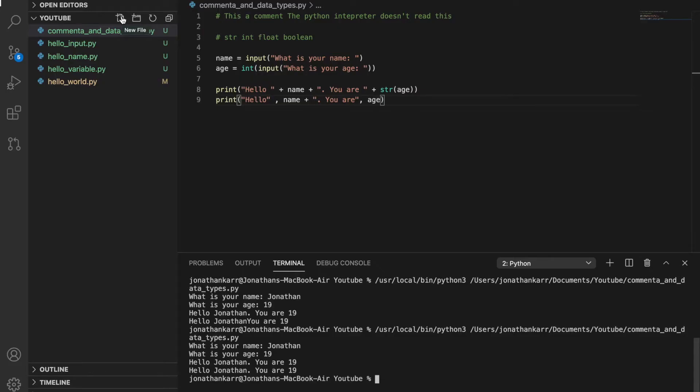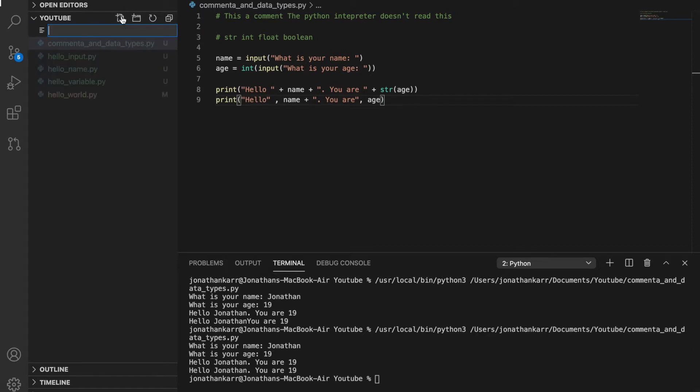Let's create a program that uses functions to modify strings. So I'm going to create a new program called functions_to_modify_strings.py,